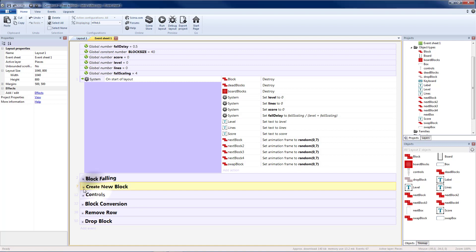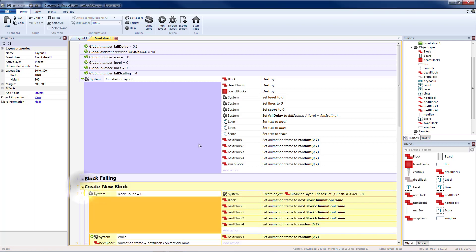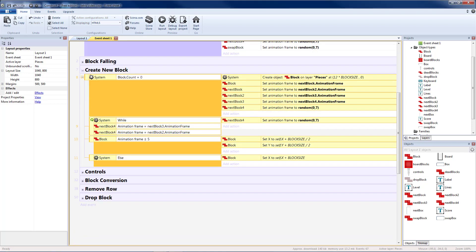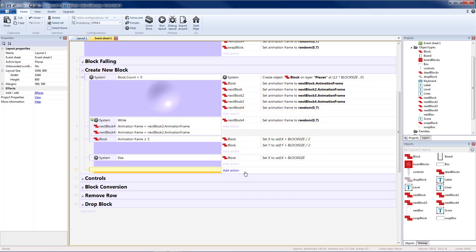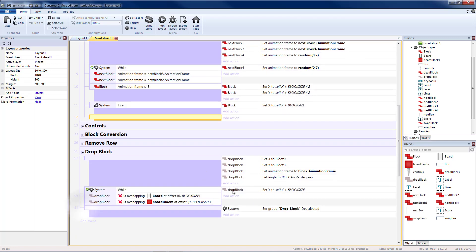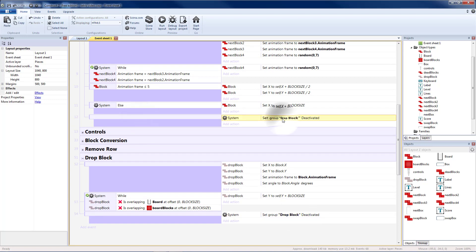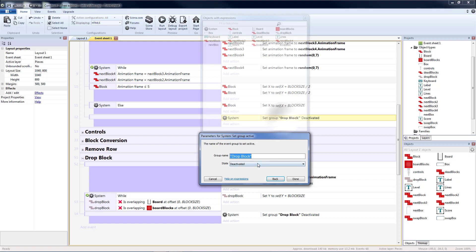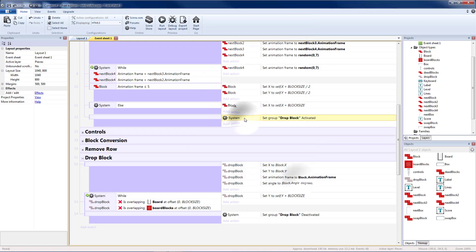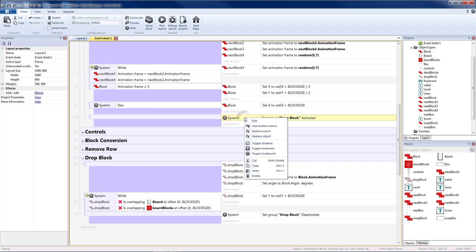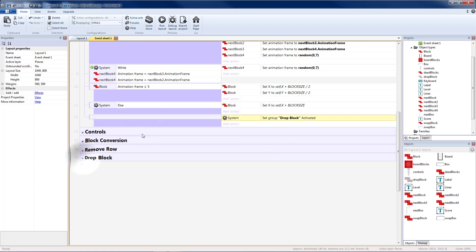First time we'll need to do this is when we create a new block. So we're going to create a new block when there are zero blocks. So let's add a blank sub event at the bottom. Copy my set drop block deactivated. I'm going to paste that here. Change it from deactivated to activated. Then I'm going to recopy this action to paste it later.